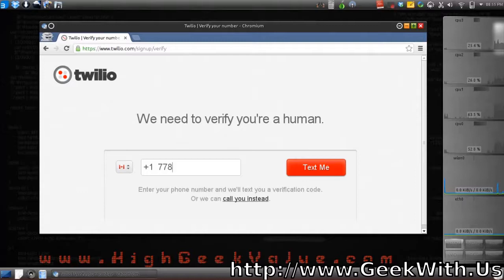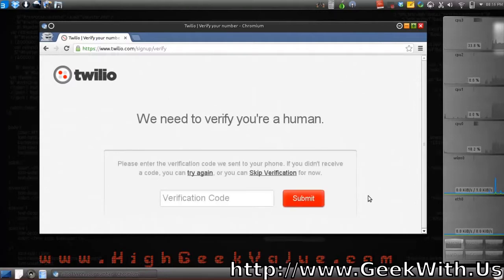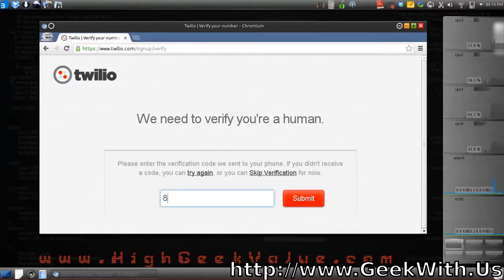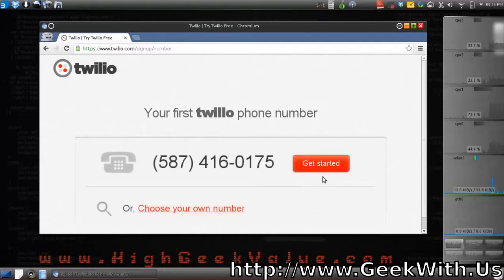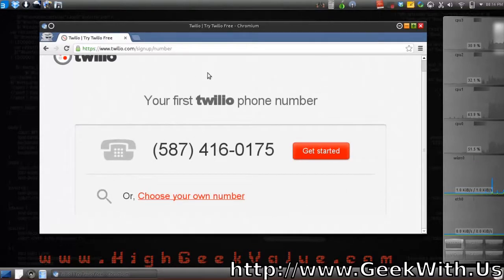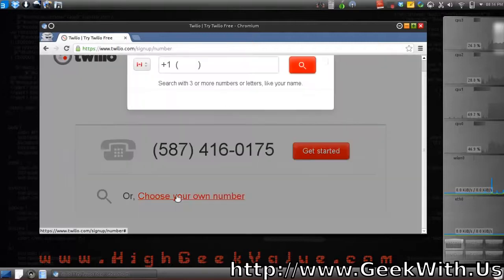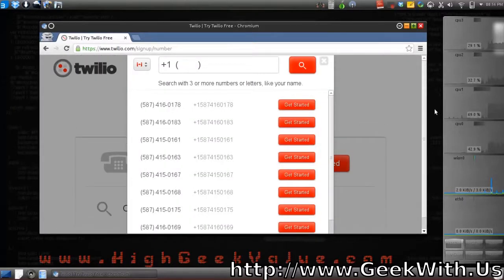It's going to ask you to enter your phone number. I just made this number up just for this tutorial. Enter the number and confirm it — boom — and you get to this page here.